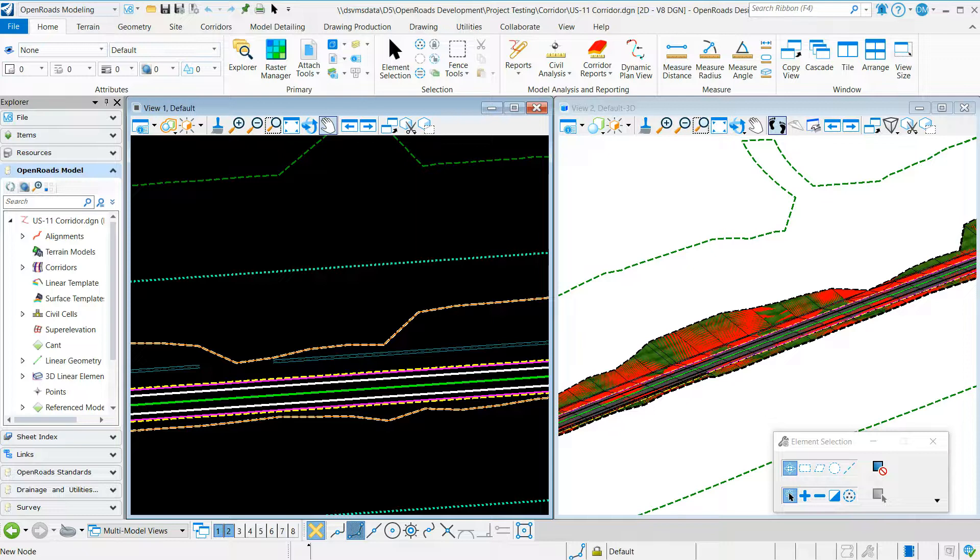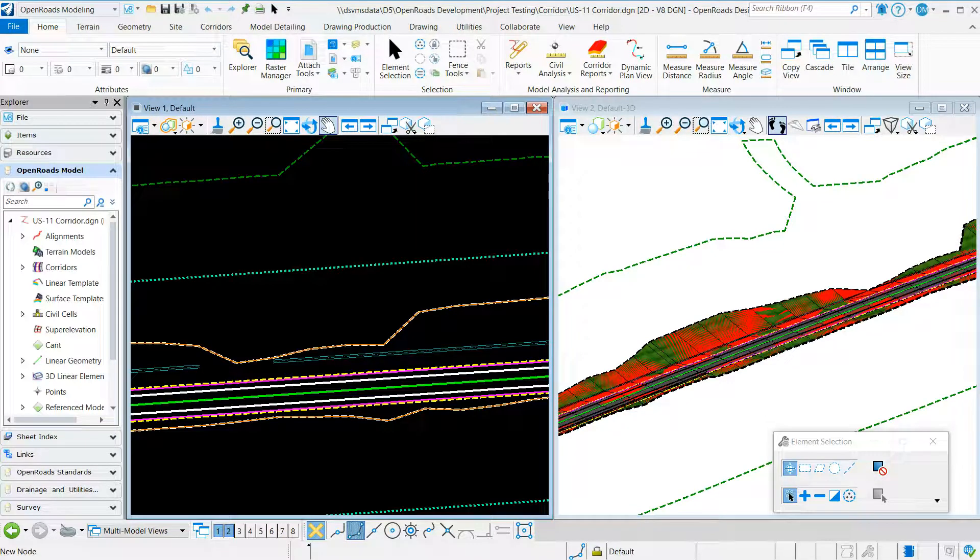In this video I will demonstrate how to create a clipped terrain and apply a surface template to it using OpenRoads Designer.